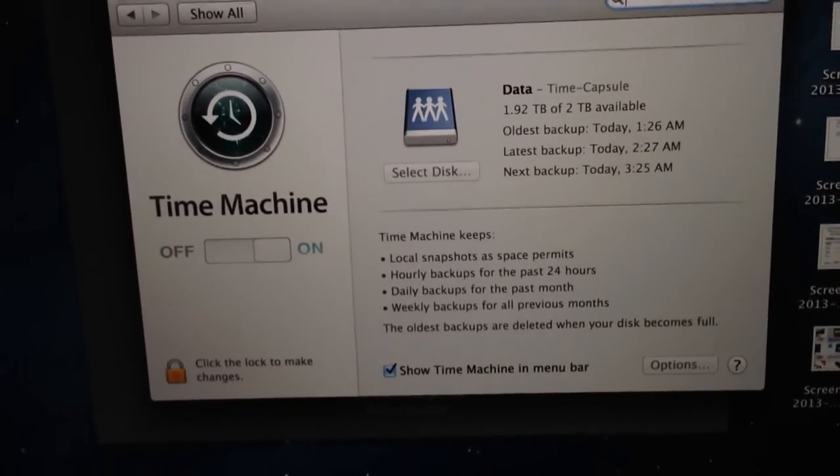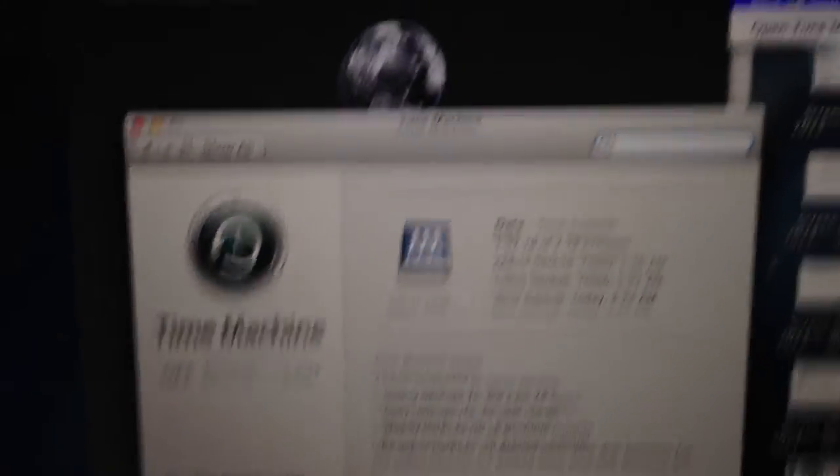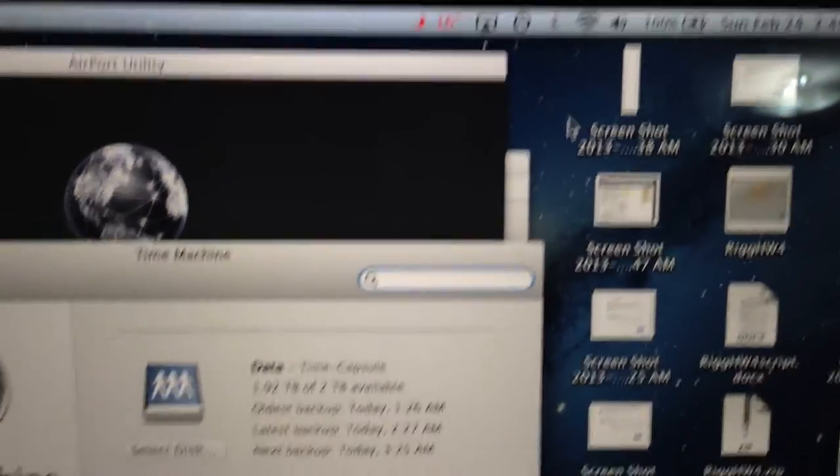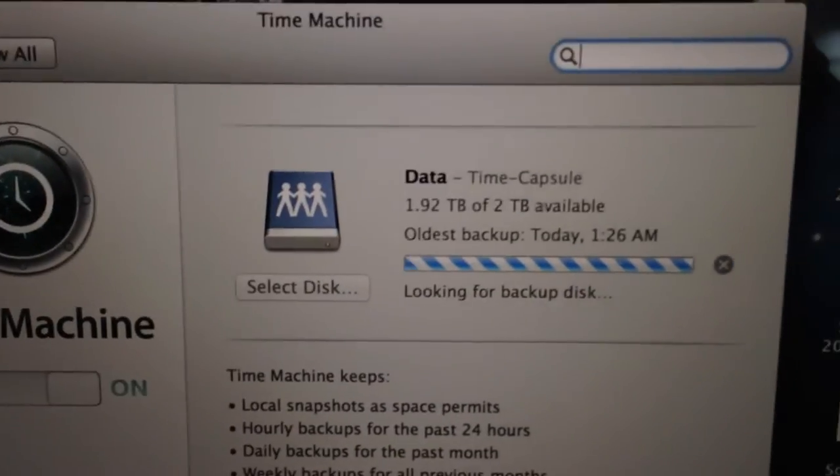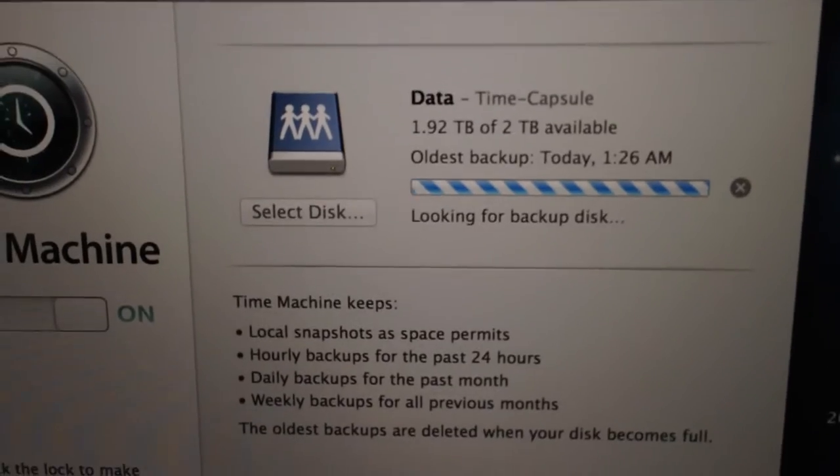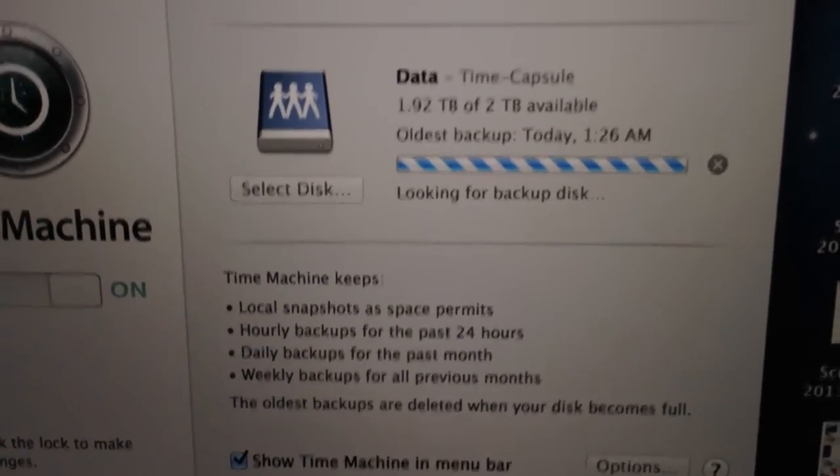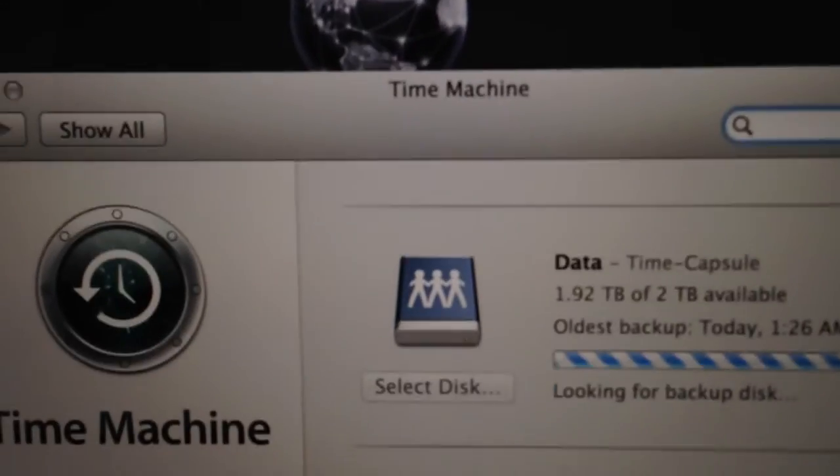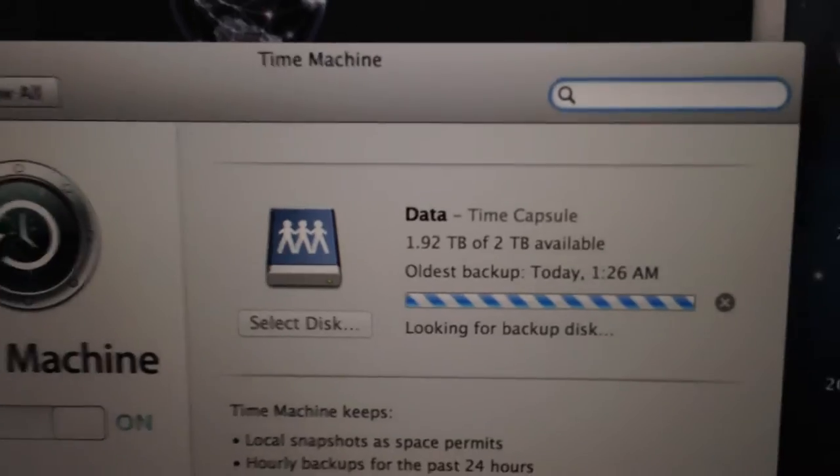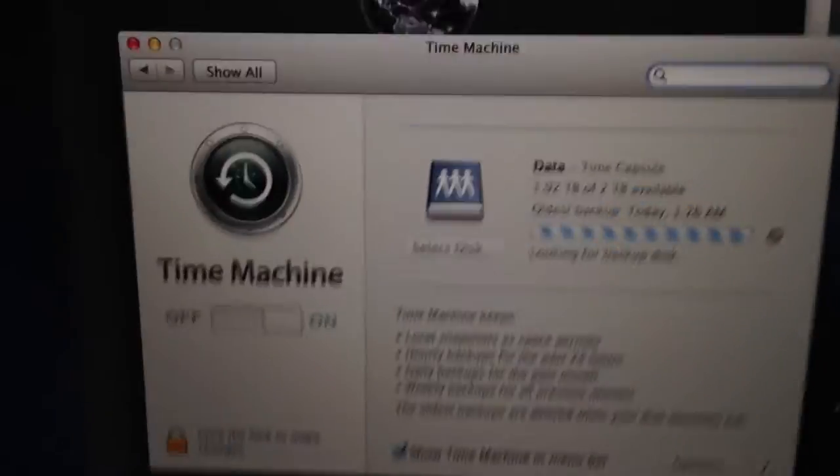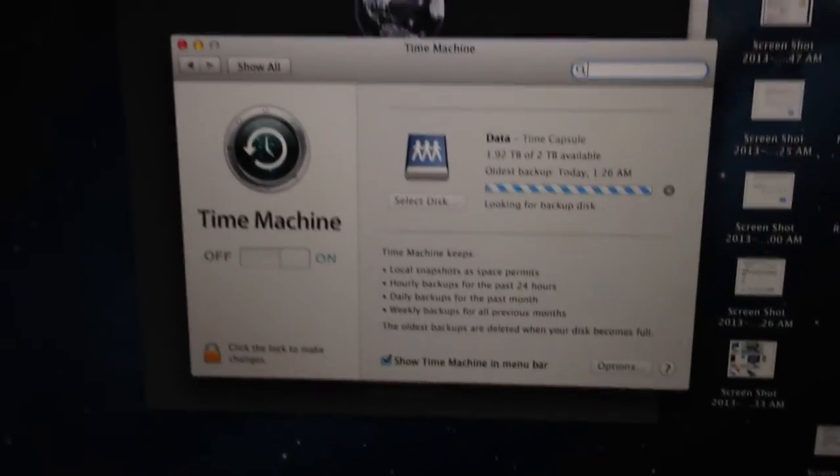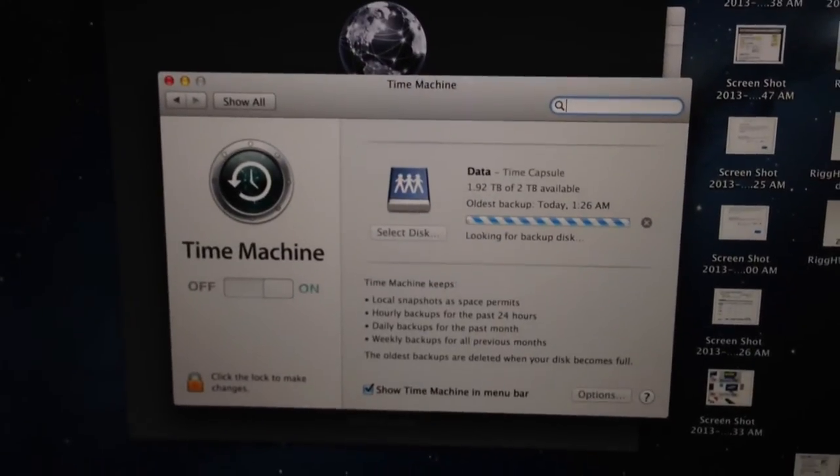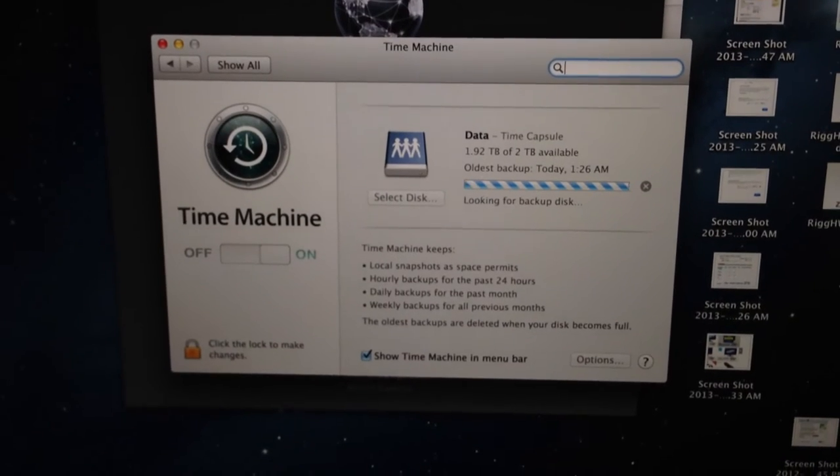I'm on the Time Capsule, and that's what I want to do. So, I can simply click Backup Now, and, as you can see, the hourglass is spinning, and it's looking for Backup Disk. So, it's going to find the Time Capsule on its own, because you can see Data Time Capsule, because that's what I've already set up in there. It's going to find that on its own, and then do a backup of that.